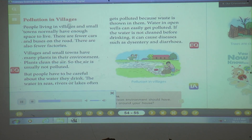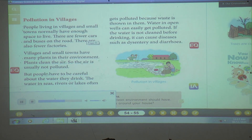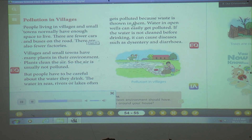Pollution in villages. People living in villages and small towns normally have enough space to live. There are fewer cars and buses on the road, and also fewer factories. Villages and small towns have many plants in their environment. Plants clean the air, so the air is usually not polluted. But people have to be careful about the water they drink. The water in seas, rivers, or lakes often gets polluted because waste is thrown in them. Water in open wells can easily get polluted. If the water is not cleaned before drinking, it can cause diseases such as dysentery and diarrhea.